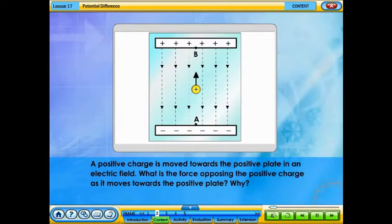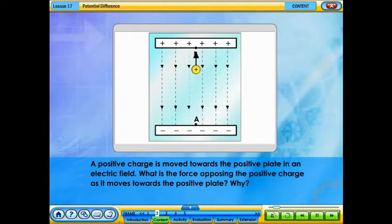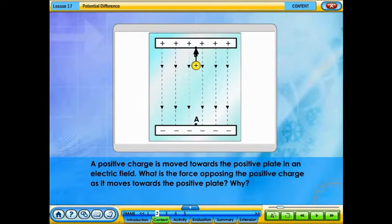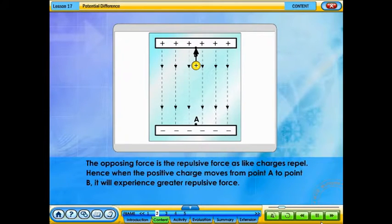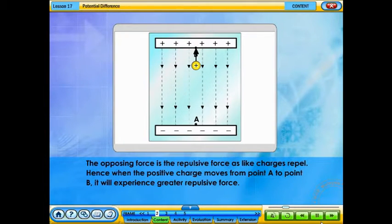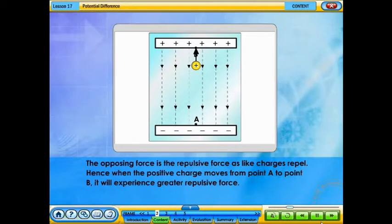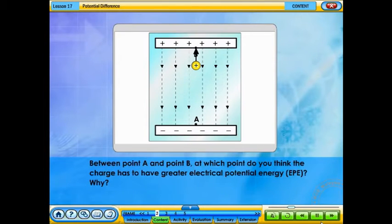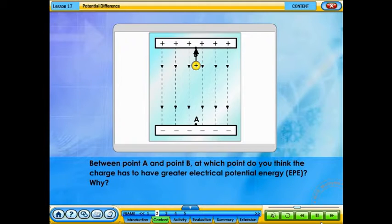A positive charge is moved towards the positive plate in an electric field. What is the force opposing the positive charge as it moves towards the positive plate? Why? The opposing force is the repulsive force, as like charges repel. Hence, when the positive charge moves from point A to point B, it will experience greater repulsive force. Between point A and point B, at which point do you think the charge has greater electrical potential energy? Why?